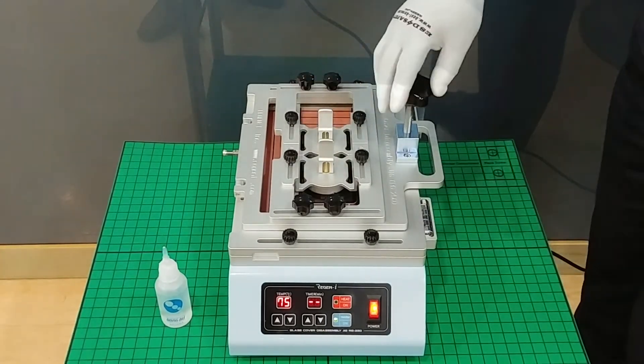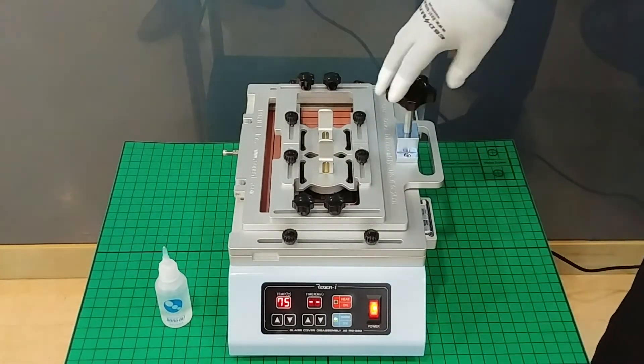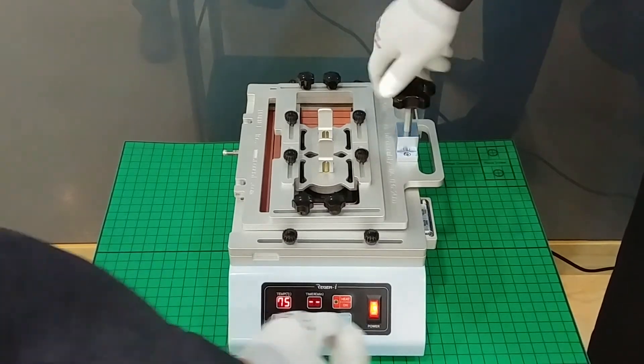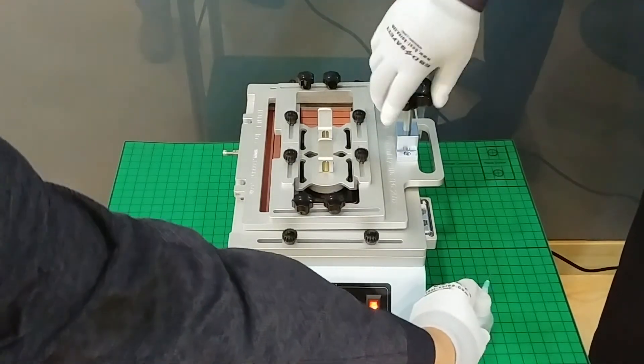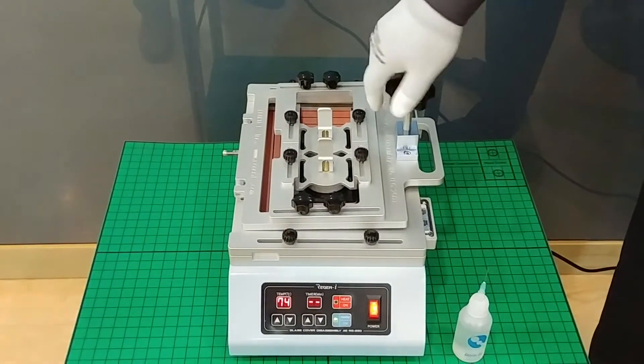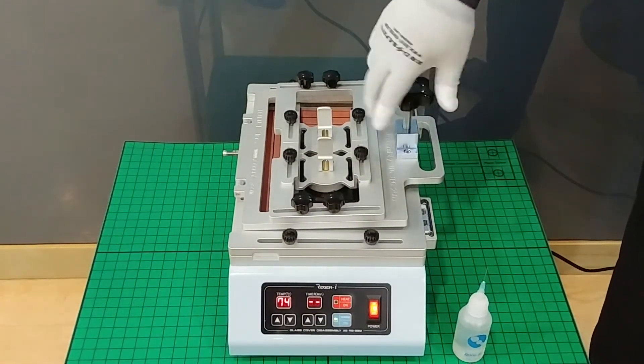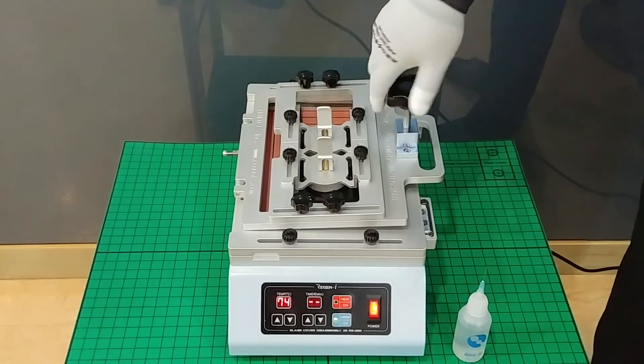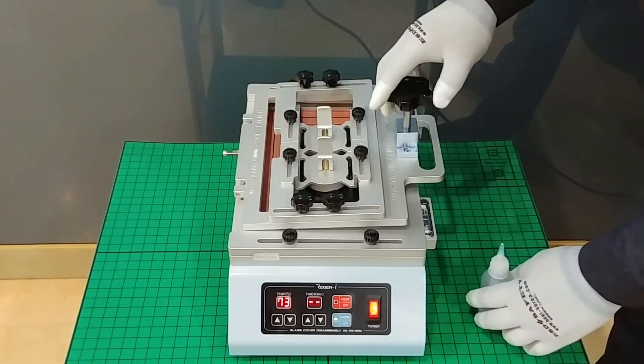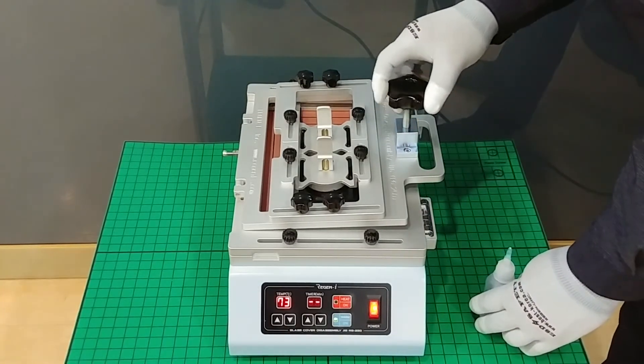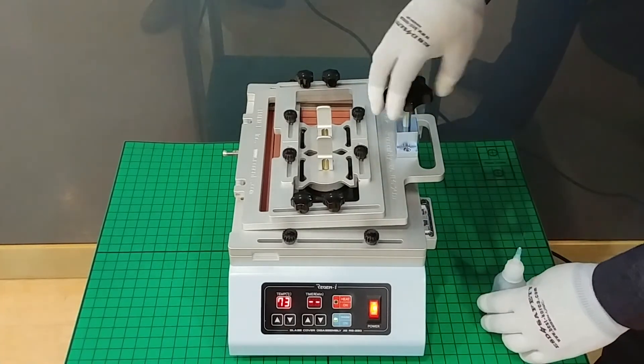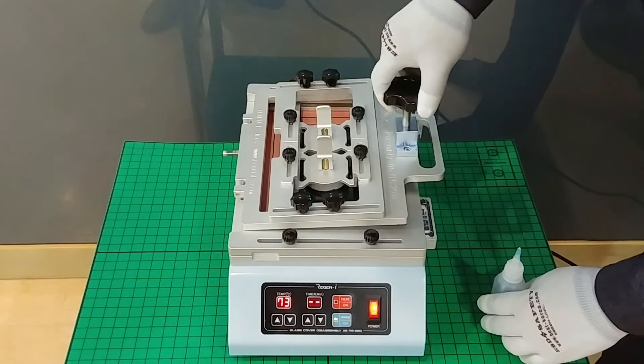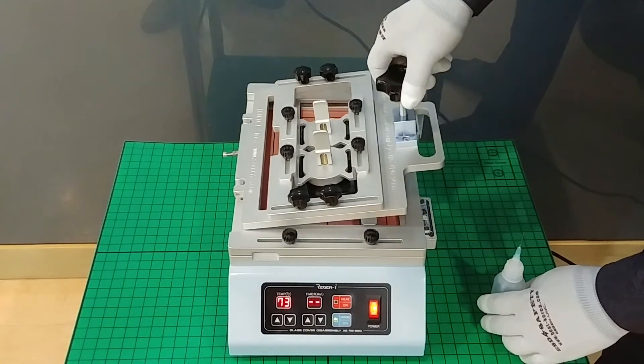When ready, you turn the knob screw. When you hear the sound and the response from the LCD, you slowly turn.